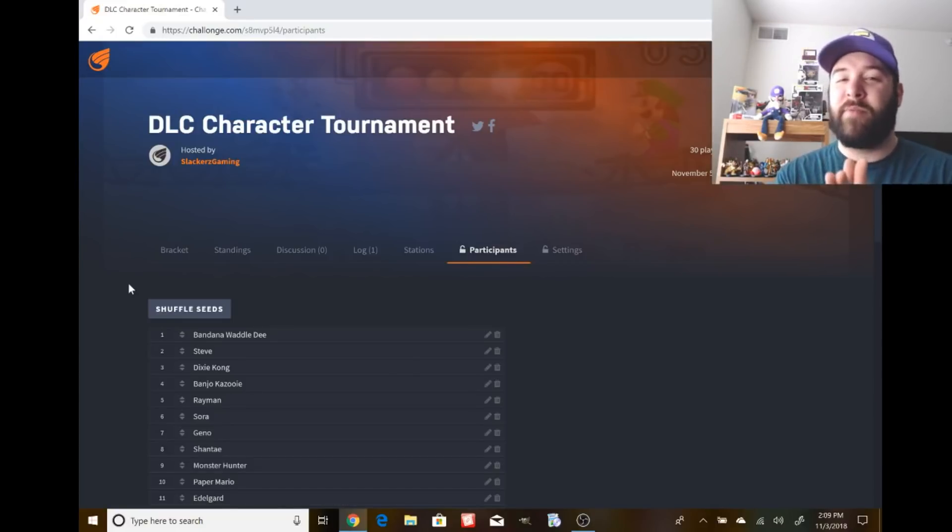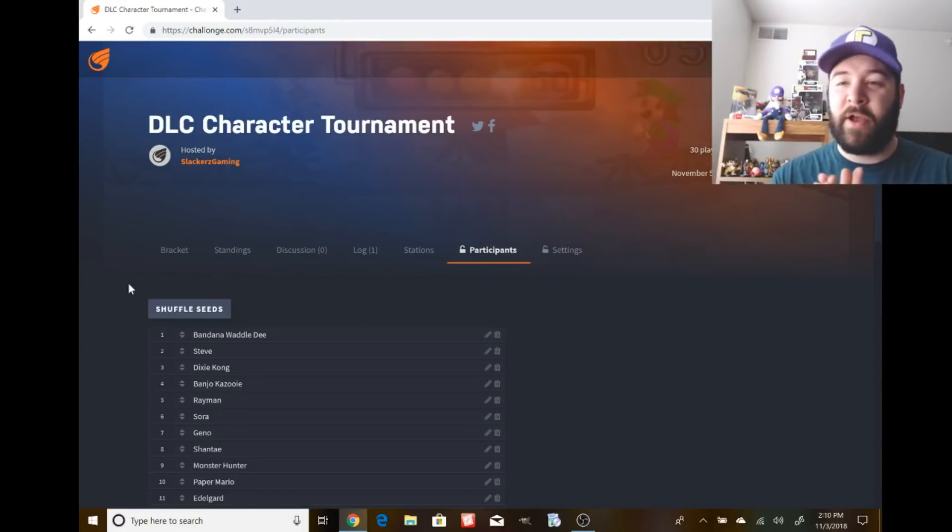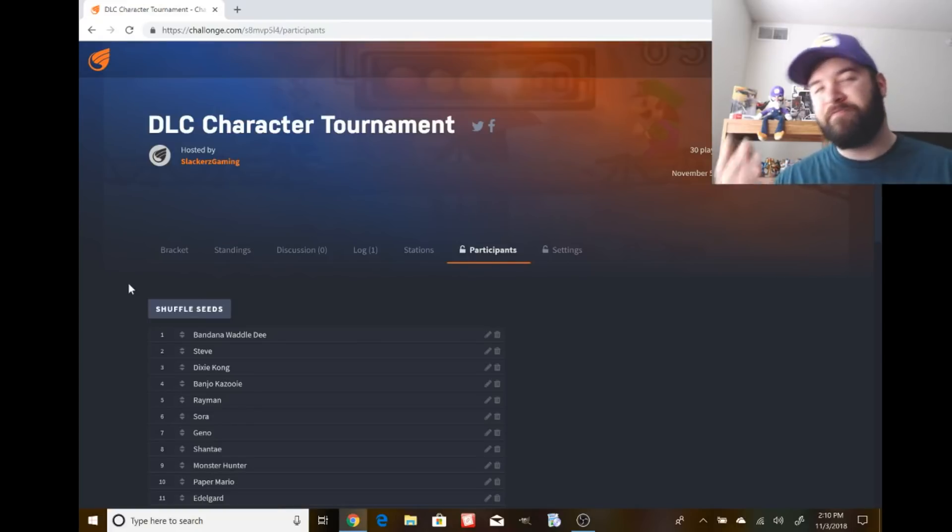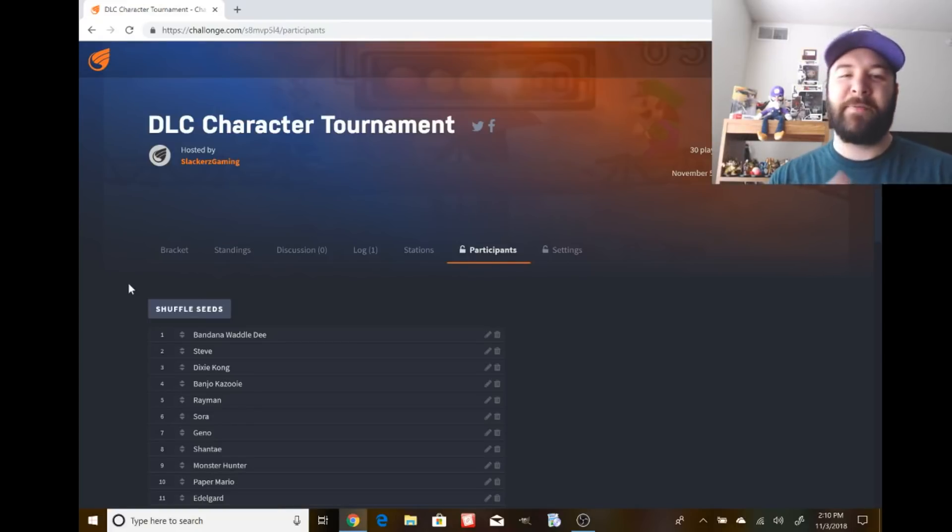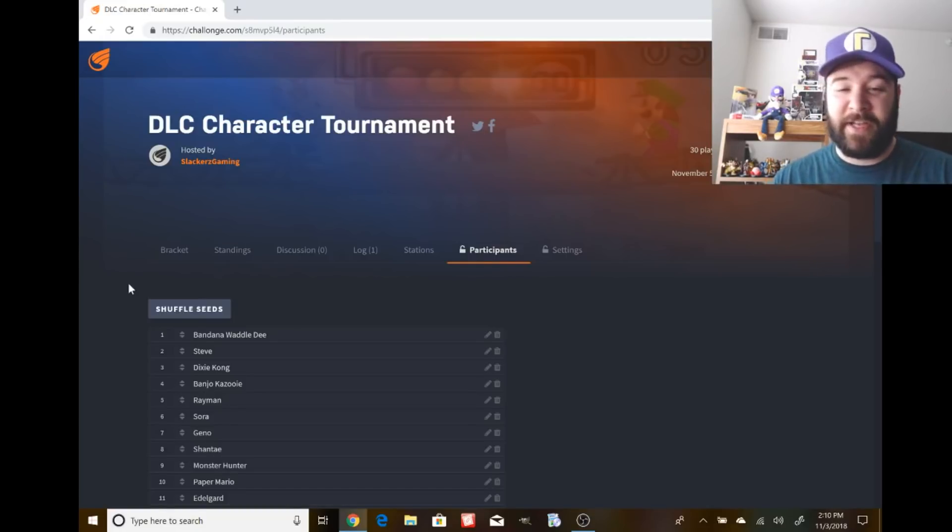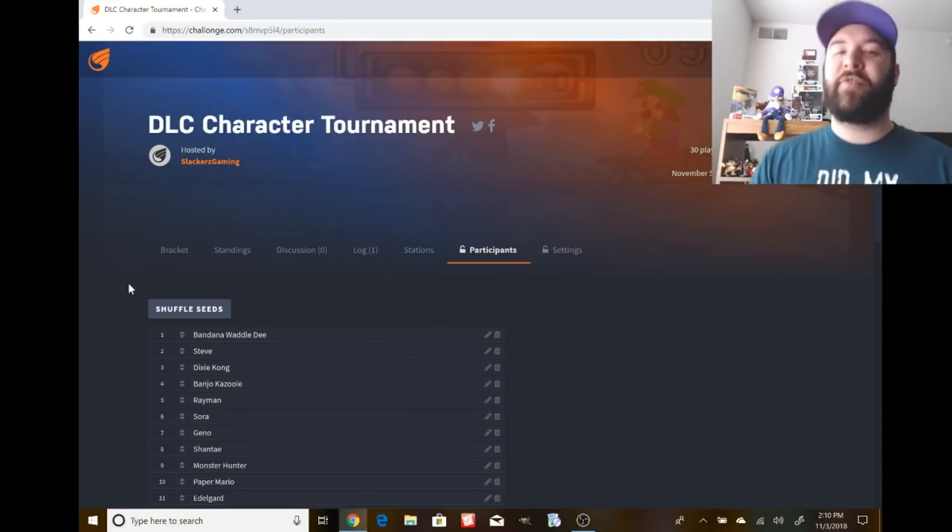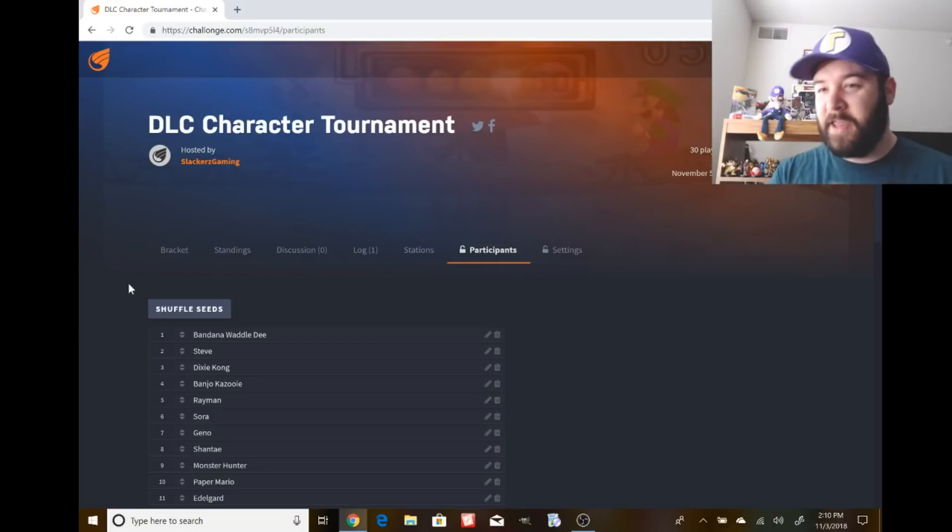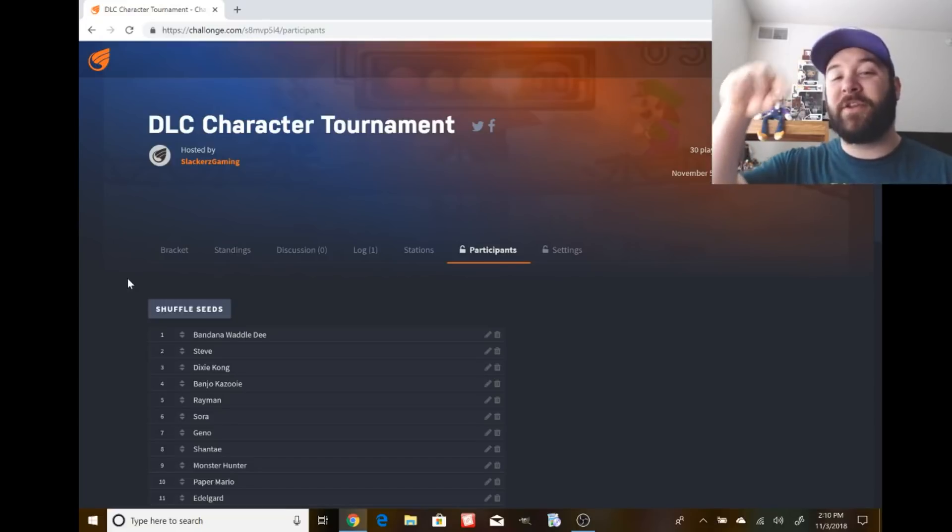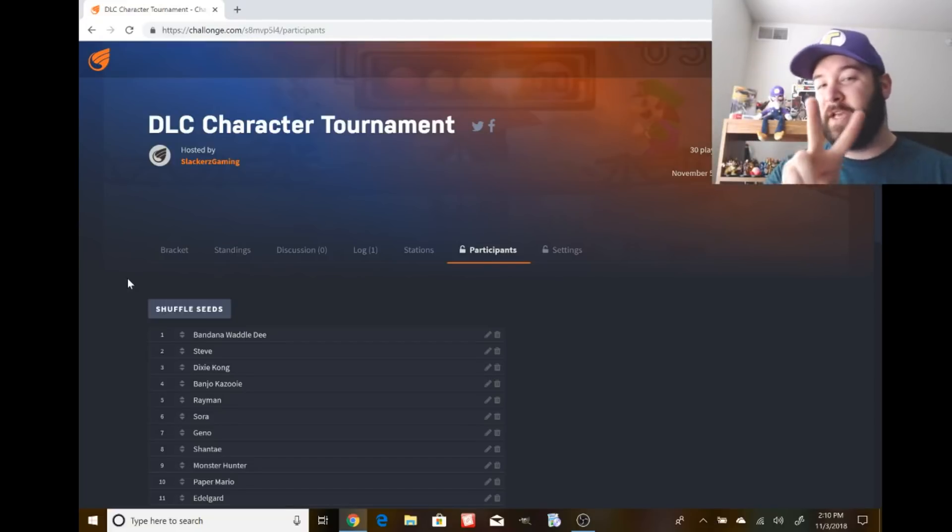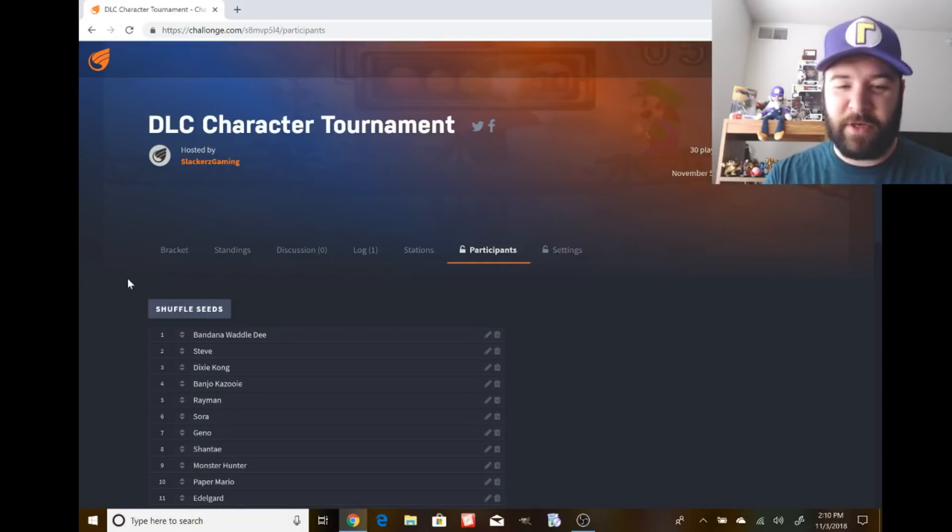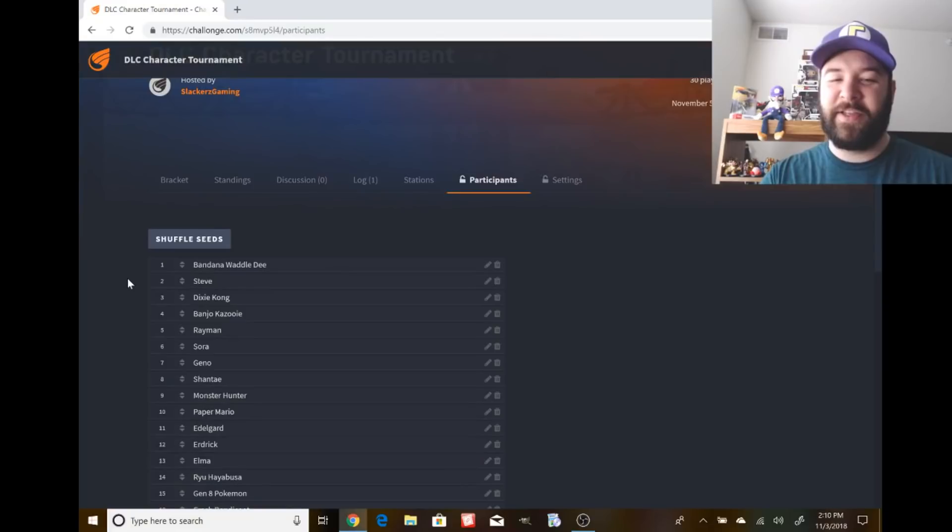Plus, with Sakurai saying no more Echo Fighters, any DLC characters are probably gonna be built from scratch, unique characters. So yeah, the Echo Fighter tournament is done. We gotta move on to the DLC character tournament, and thank you to everybody who commented. The tournament starts this upcoming Monday, November 5th.